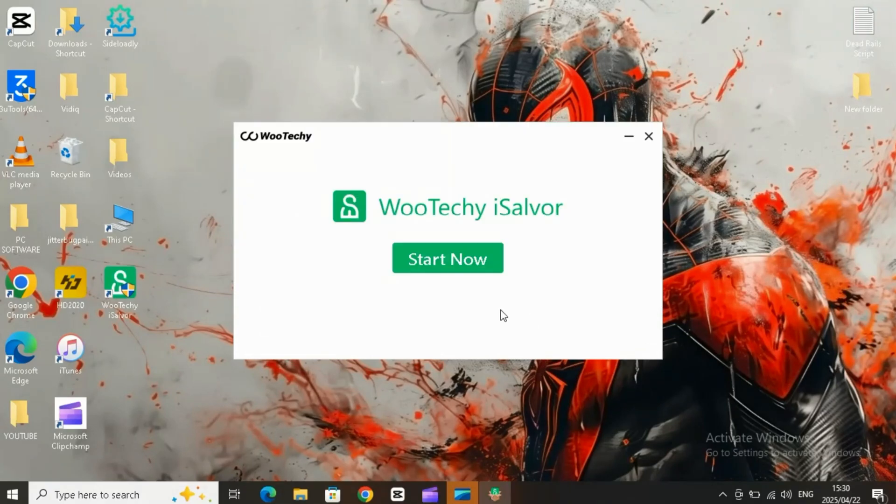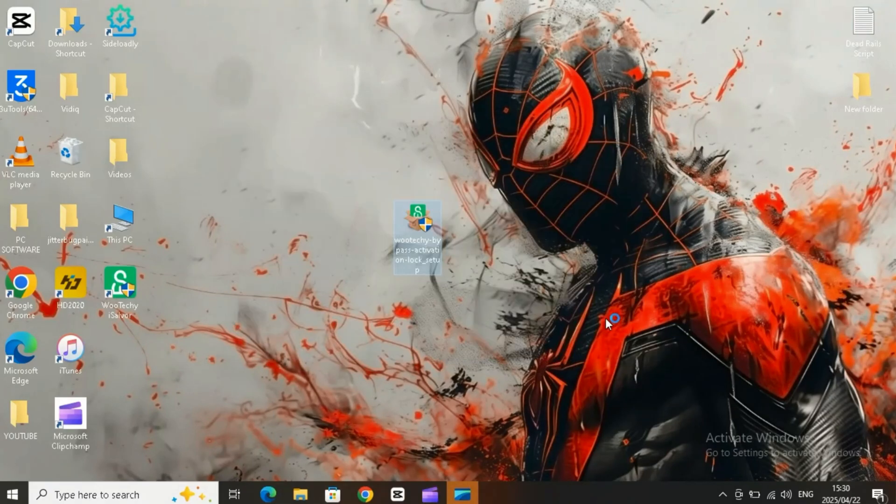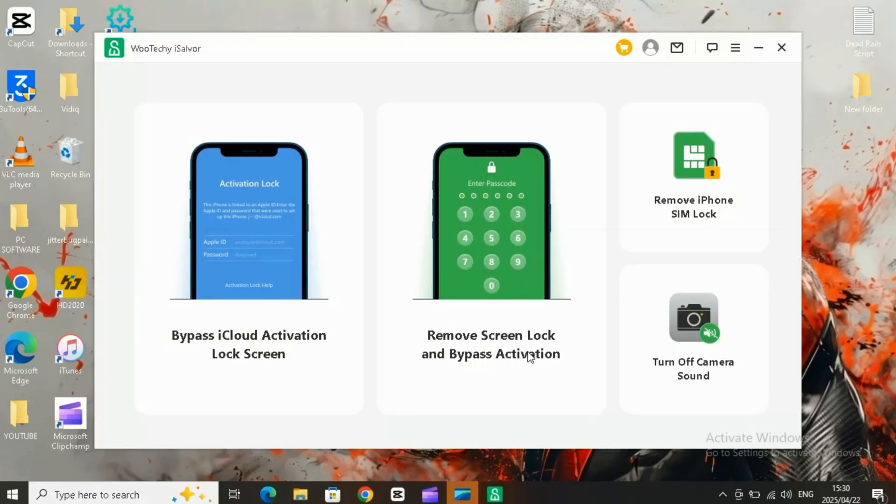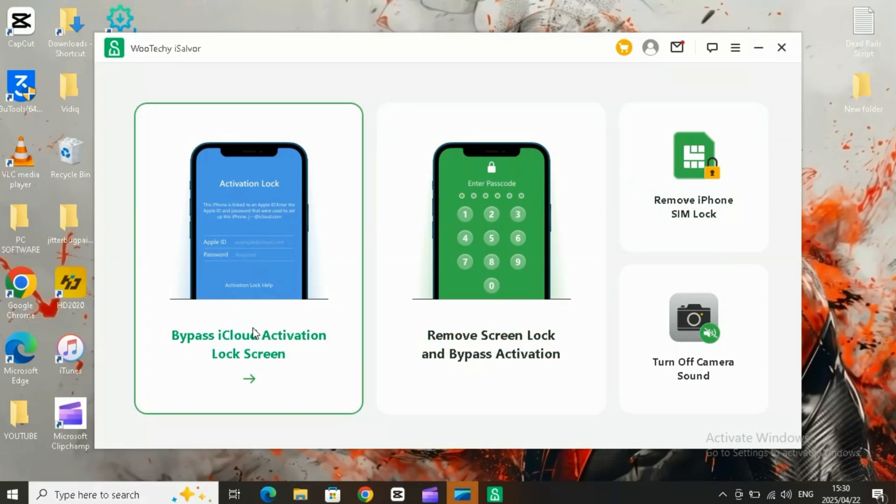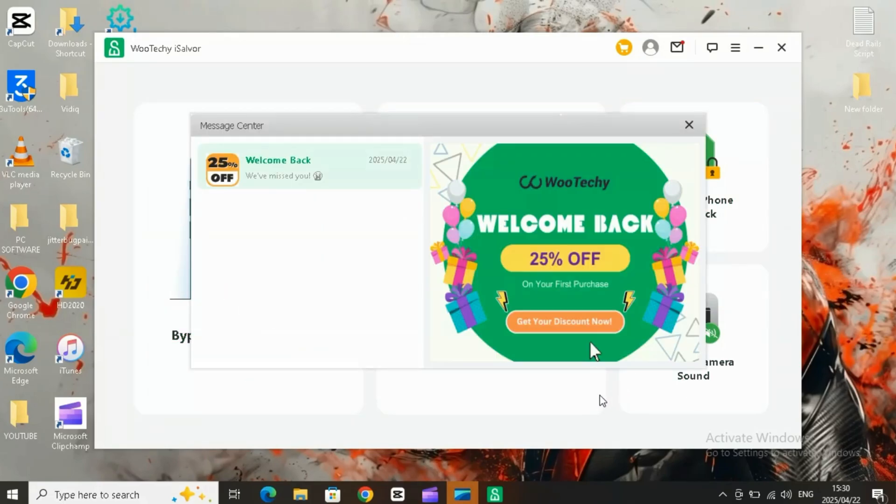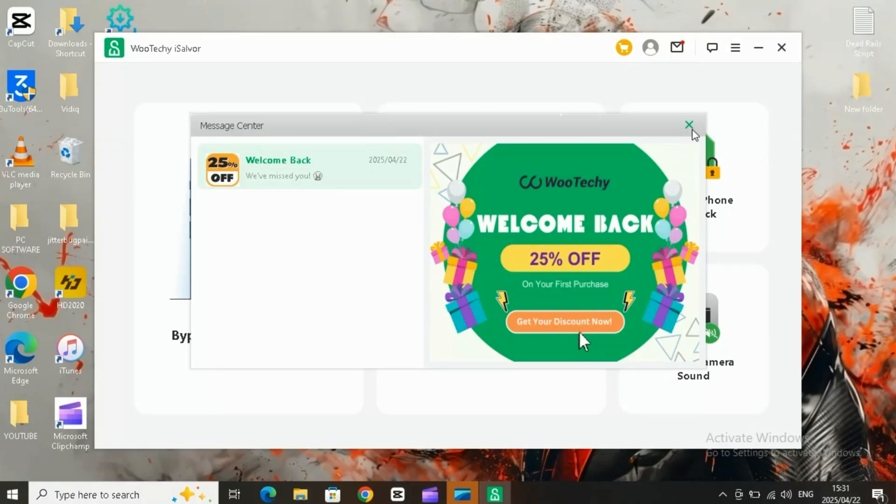After installation, launch the tool. You'll see four options on the main screen: one, bypass iCloud activation lock screen; two, remove screen lock and bypass activation screen; three, remove iPhone SIM lock; and four, turn off camera sound.